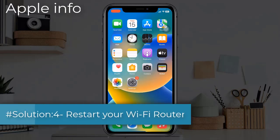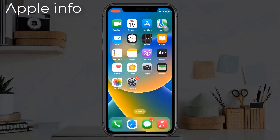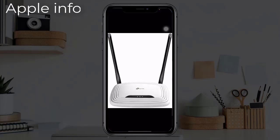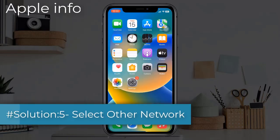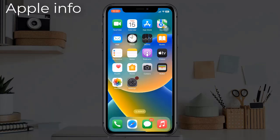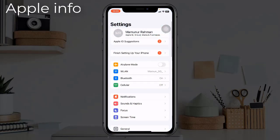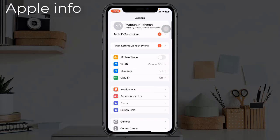Solution four: Restart your Wi-Fi router. Unplug your Wi-Fi router from the power source and wait for a minute, then plug it back to the power source and try again.